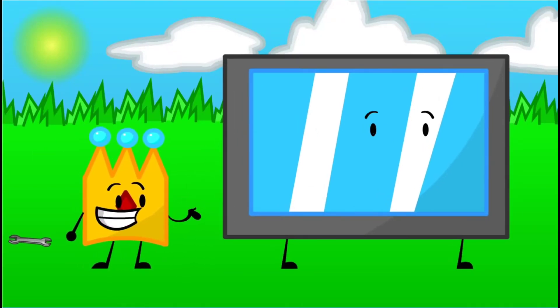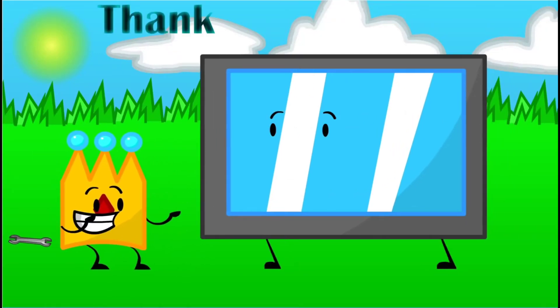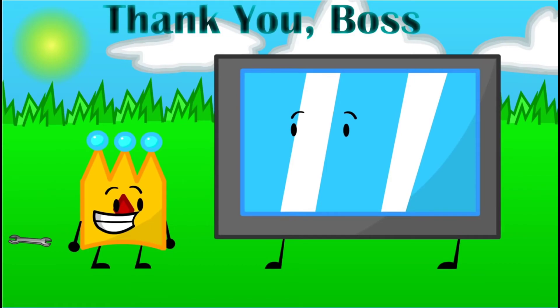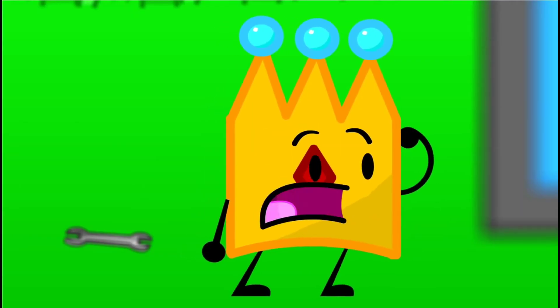There you go, touch screen. You are fully fixed. Thank you, boss.